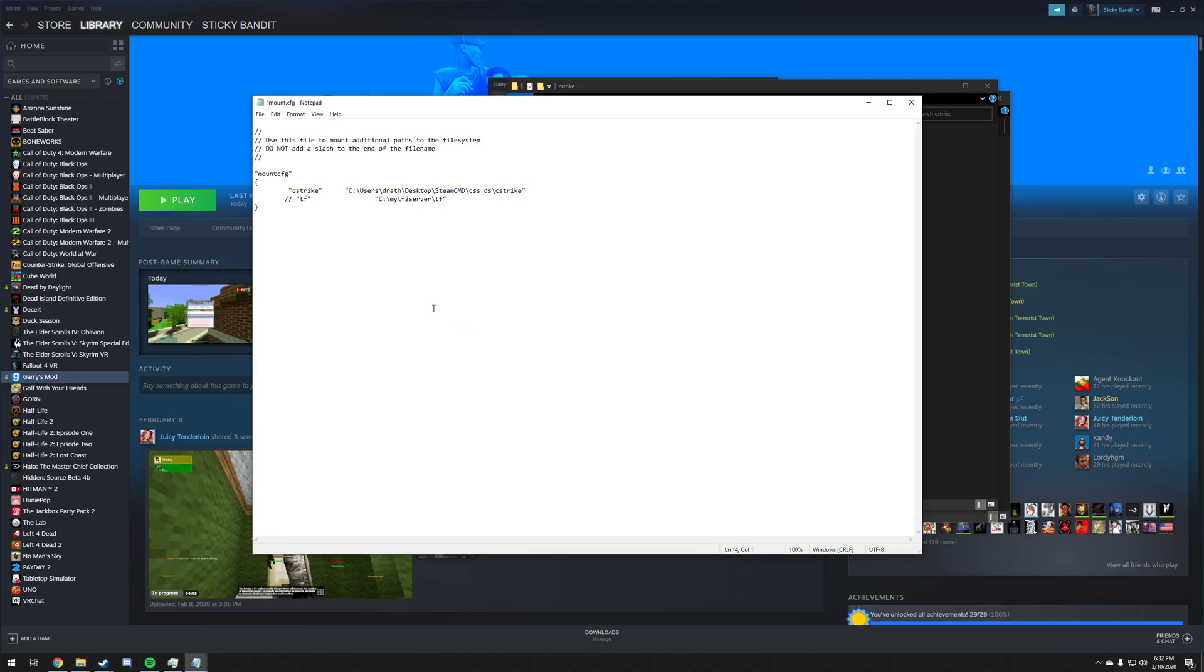Once that's done, go ahead and save the file. It should say mount.cfg at the top. We're good. That means we added the right file.